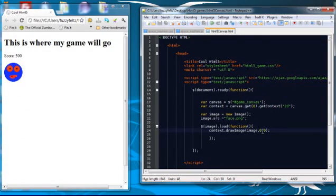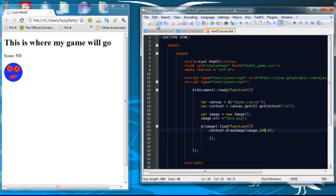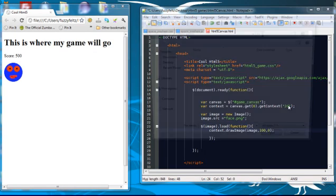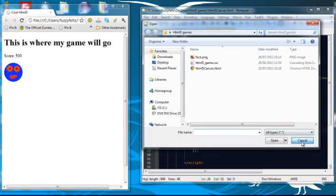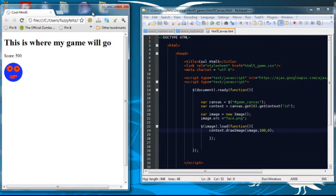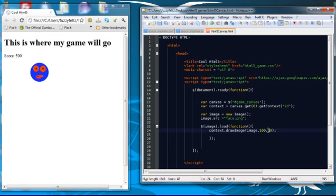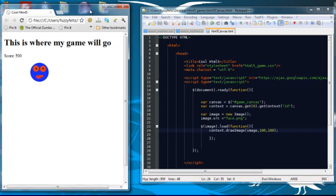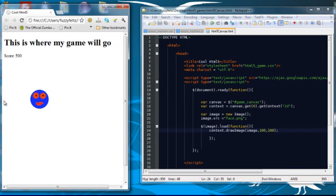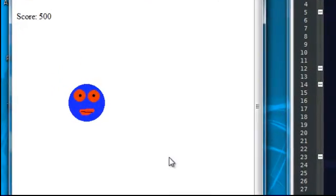Obviously, you can change the coordinates. You can put them further across the page. And further down. And, I mean, we can manipulate that just as easily as we can manipulate any other shape.